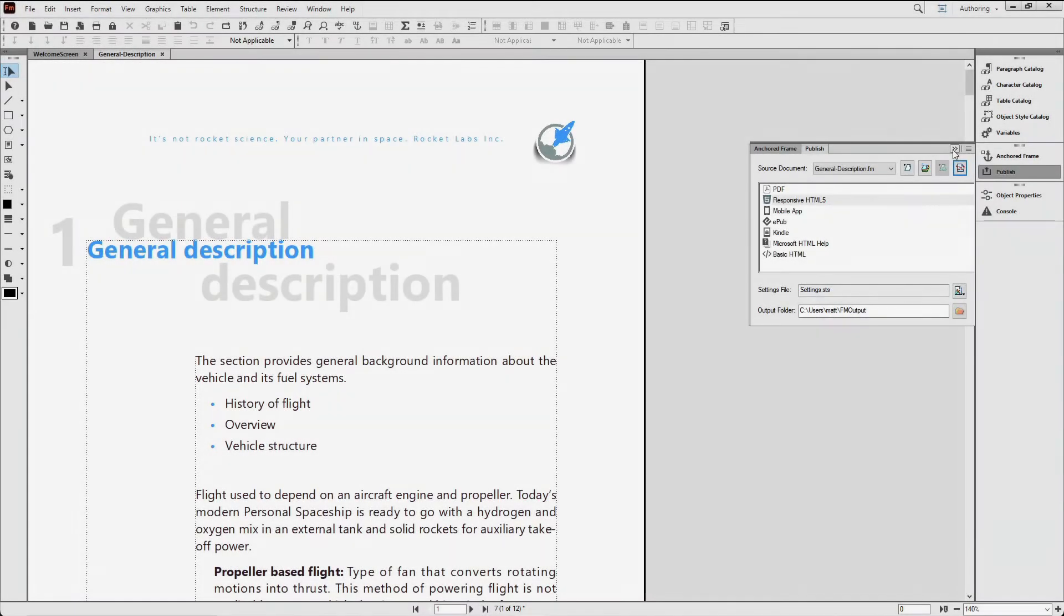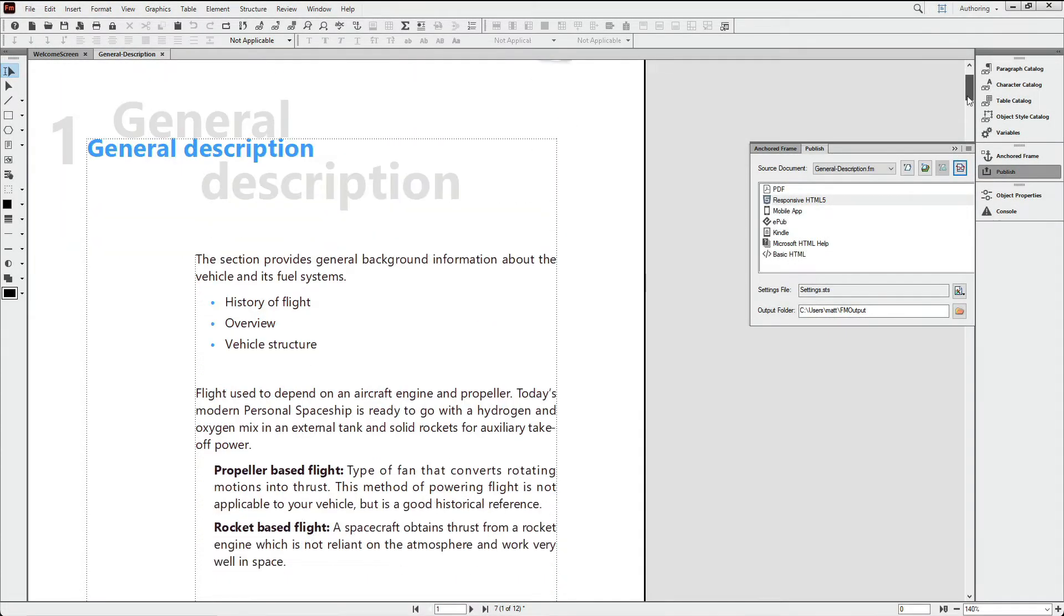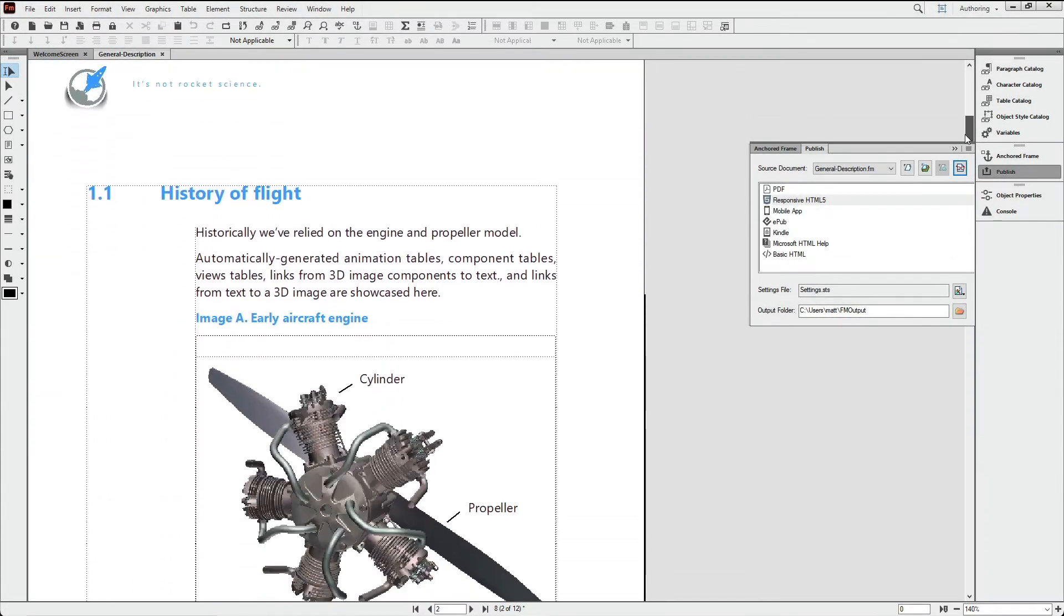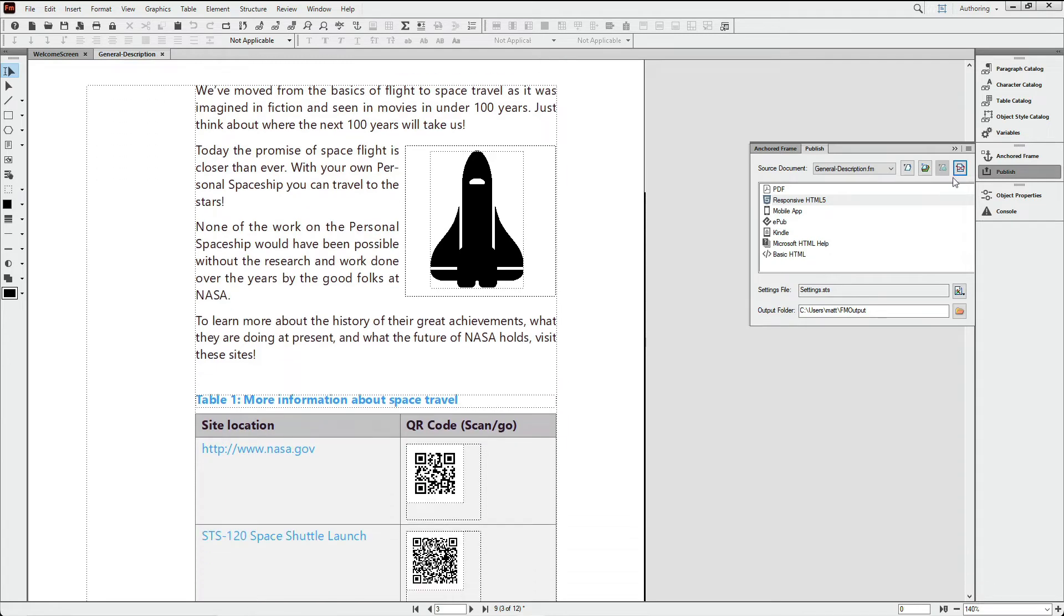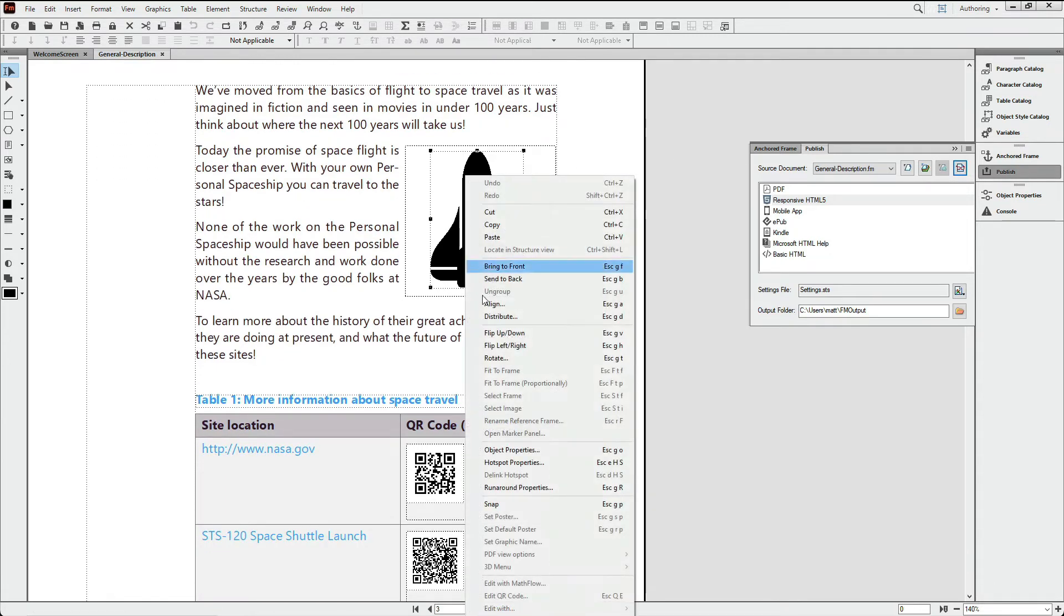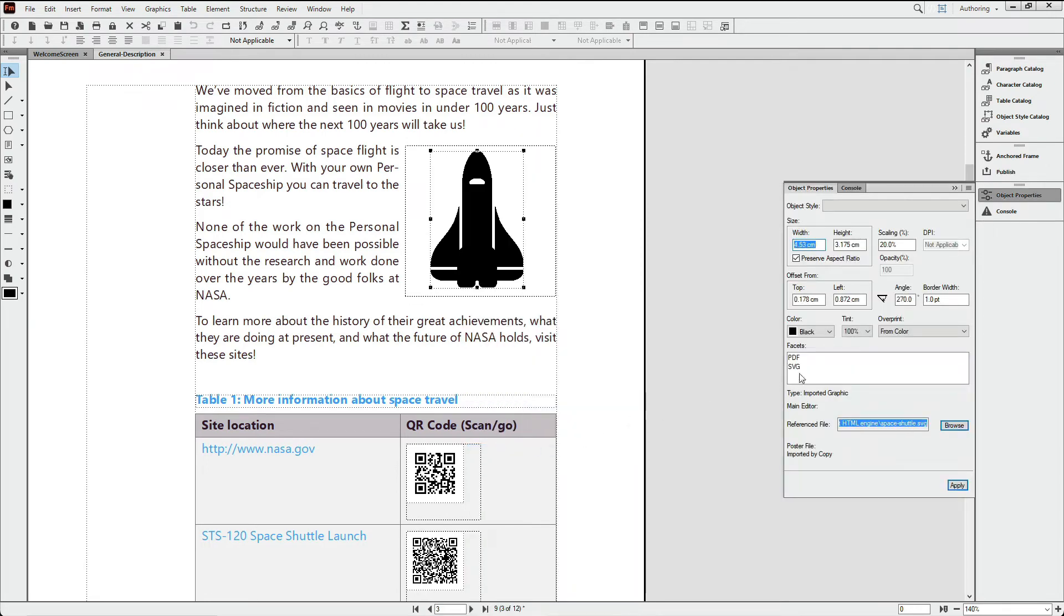But fast is only good if you can maintain quality. And FrameMaker does that, among other things, by faithfully passing your Scalable Vector Graphics or SVG files into the published output for high-quality viewing and output wherever you need it.